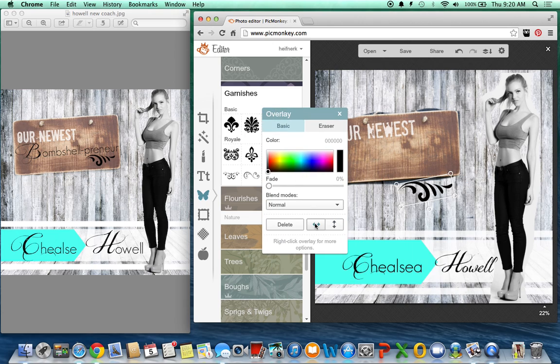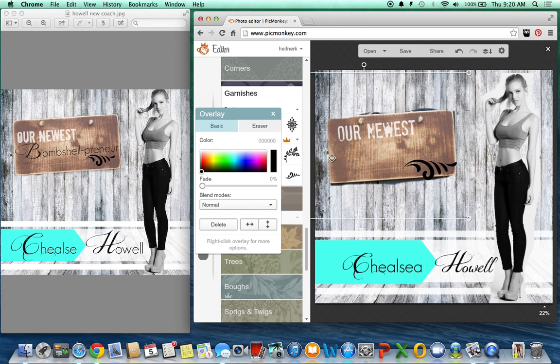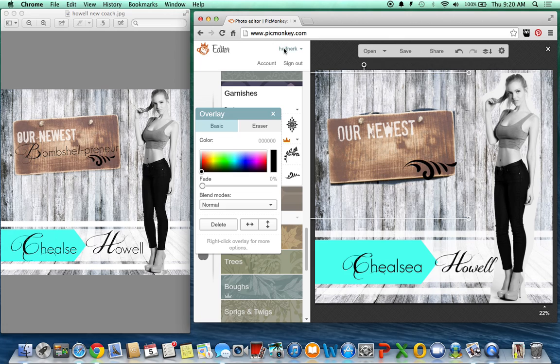And however I did that, oh, there we go. I got it to work. And then I just added that last text. So anyway, that's a quick tutorial for you guys on how I do some of my images. I hope that helps.